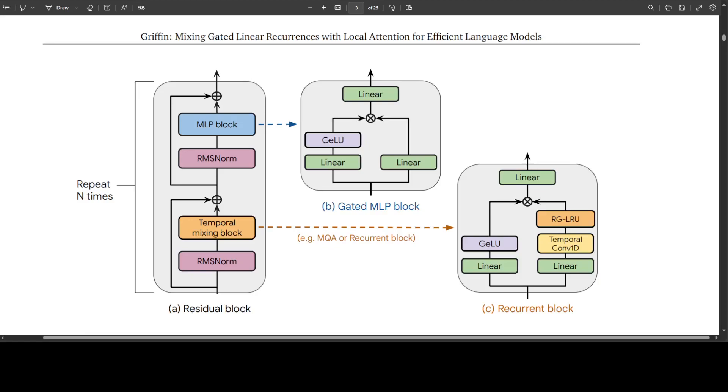You can read further in this paper about all these intricacies of this internal model. If you look at this architectural diagram of this model, all their models contain the following components. A residual block which consists of two components. A first component takes a hidden state X and applies an RMS norm and then they have temporal mixing block. So after residual block, they have an MLP block and then they have a temporal mixing block just as I said.